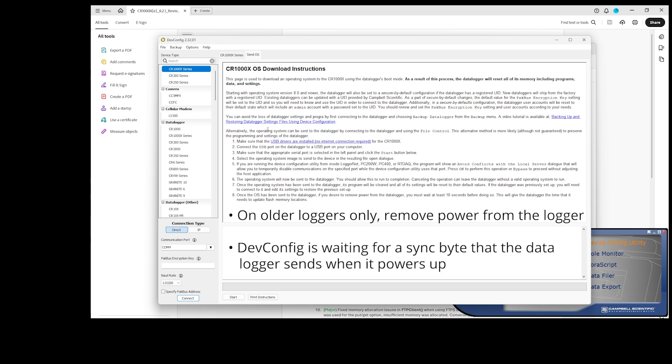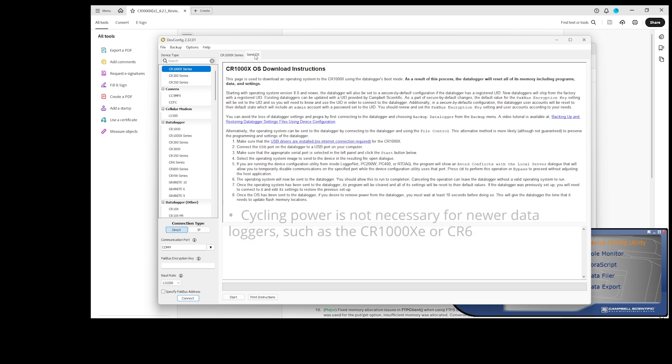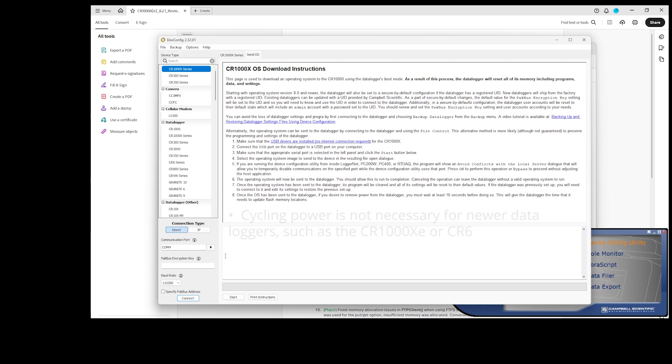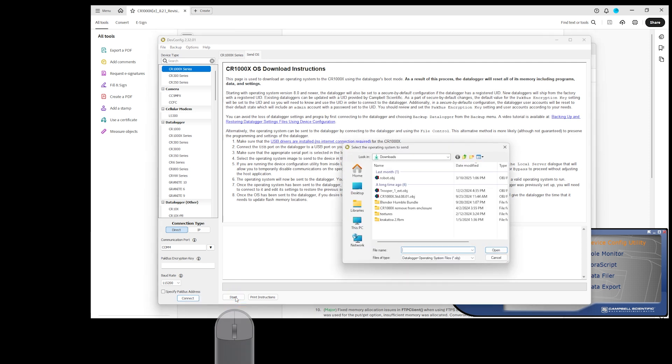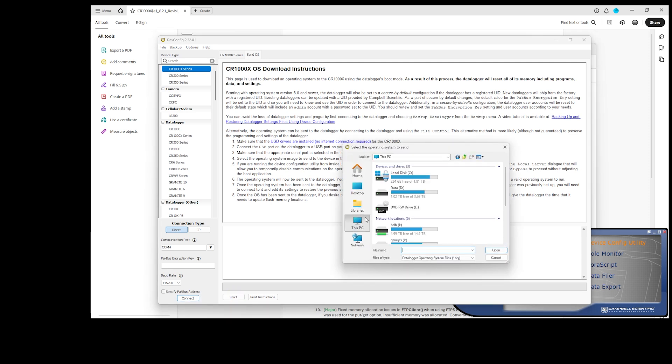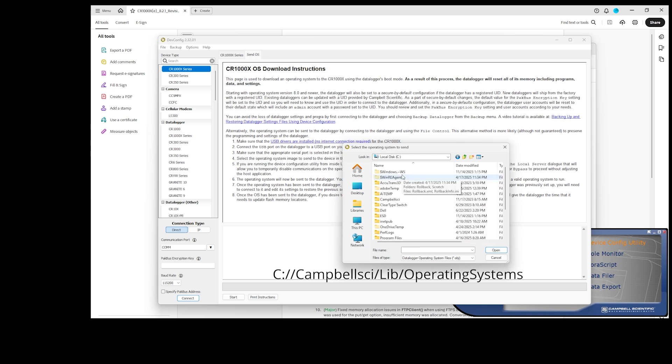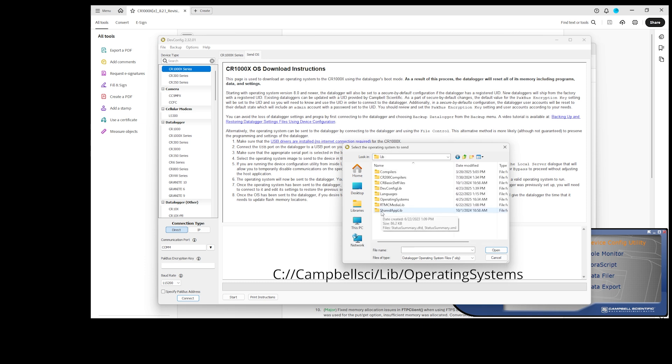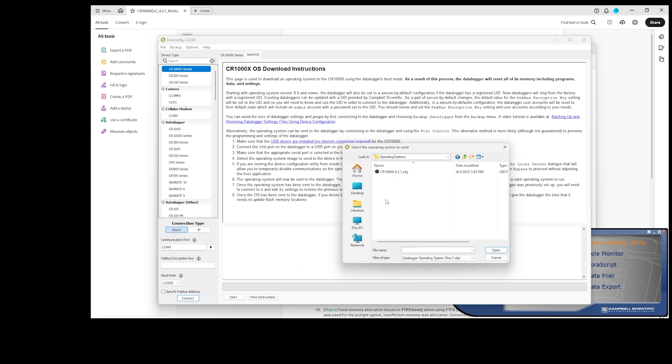The OS update will not begin until Device Configuration Utility receives a sync byte that the data logger sends when it powers up. Cycling power is not necessary for newer data loggers, such as the CR1000XE or CR6. Start. Navigate to the new OS. It will be in the C-Campbell-Sci-Lib-Operating-Systems folder. Select the OS file and click Open.